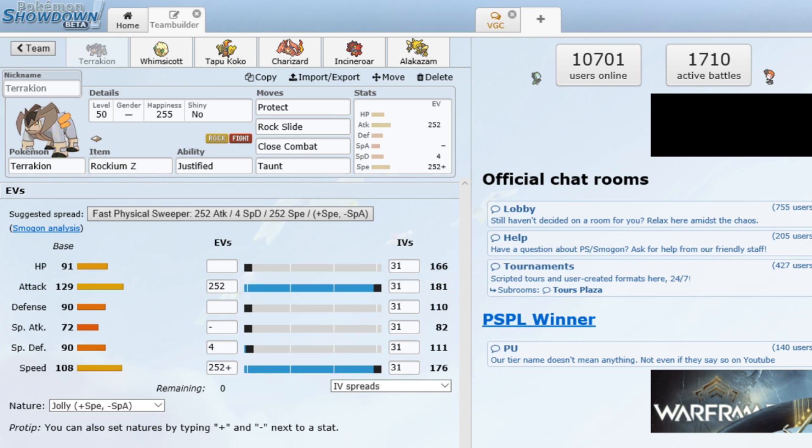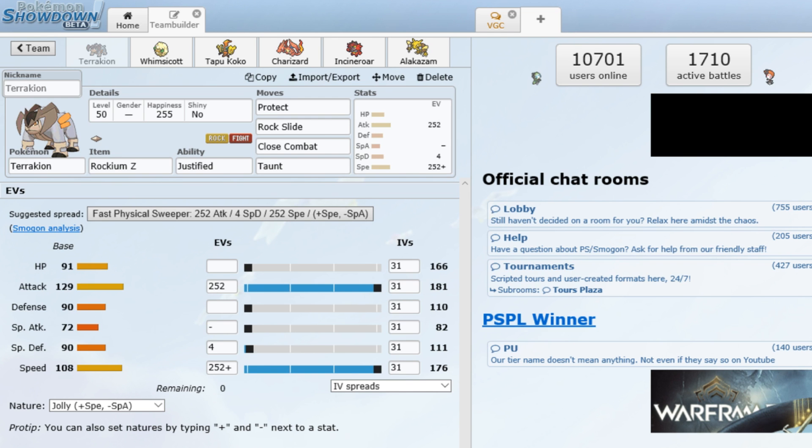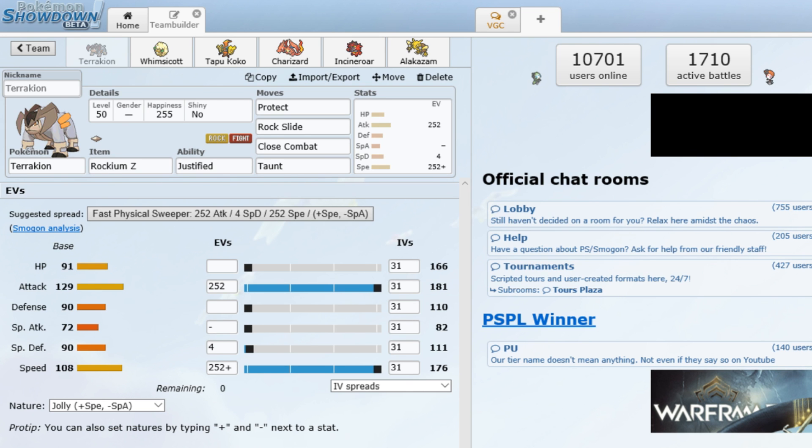And I think the meta's only gotten more defensive since then, especially with the rise of CHALK, which is Cresselia, Heatran, Kangaskhan, Kartana, Landorus, and whichever one I'm missing. So it's a pretty defensive team, especially if you have an Assault Vest Kartana. So I think this team has aged well, in that it can have the ability to chunk holes in teams that are trying to either have recovery moves or some kind of setup, like Calm Mind Tapu Fini, something like that.